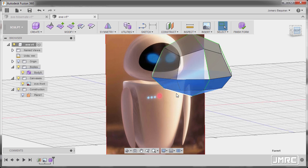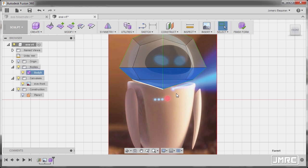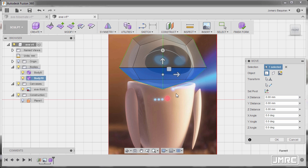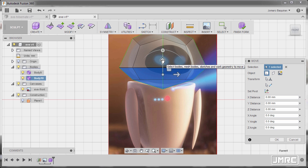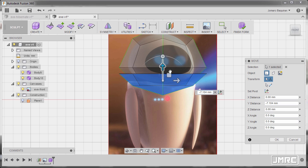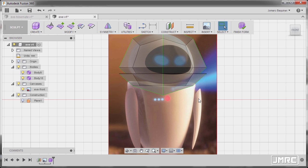Going to front view, hitting Ctrl-C and Ctrl-V, so we now have a new body. I'm going to pull this one down, hitting OK.